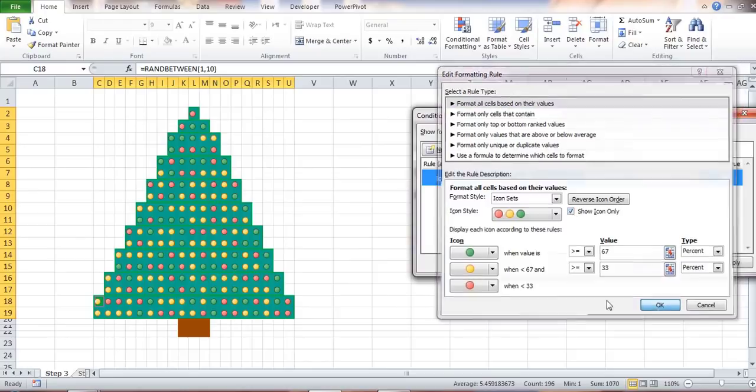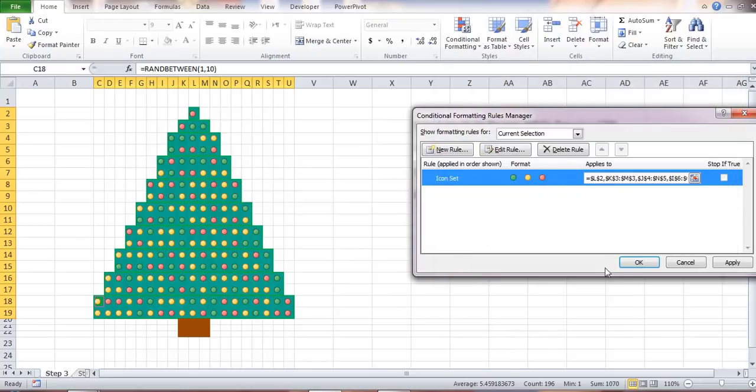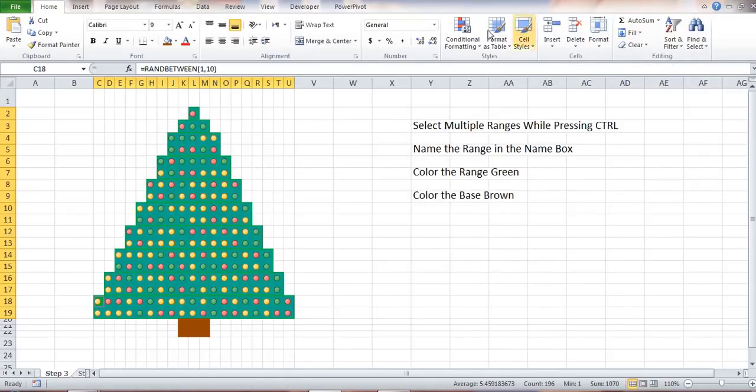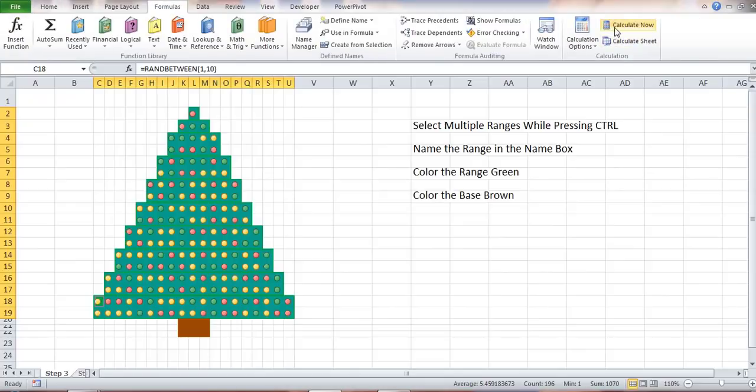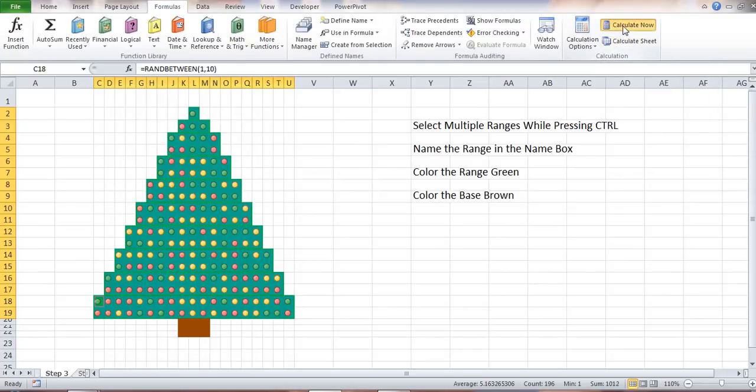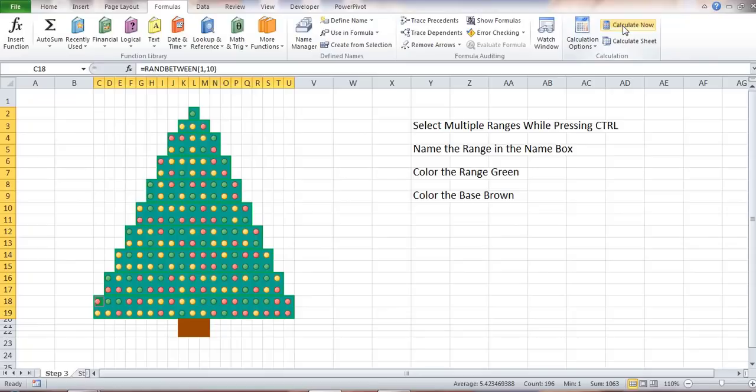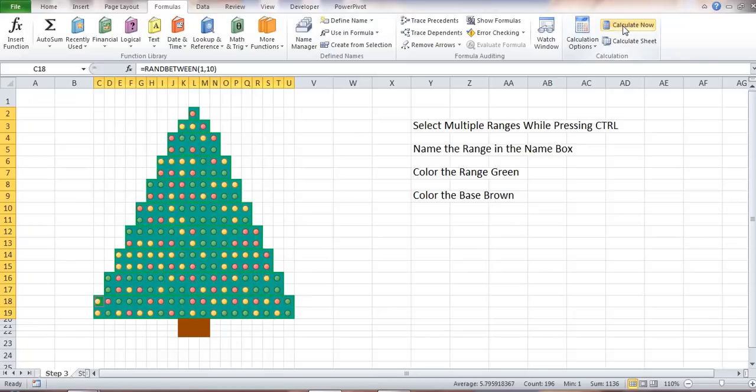Every time you hit F9 on your keyboard, this function recalculates and the conditional formatting reflects the new value, which gives the impression of blinking. I need to add some visual elements.